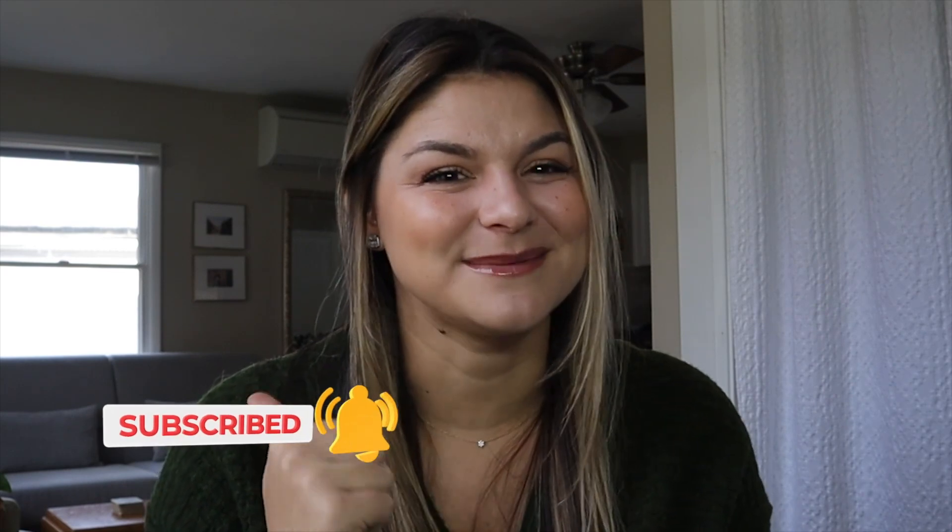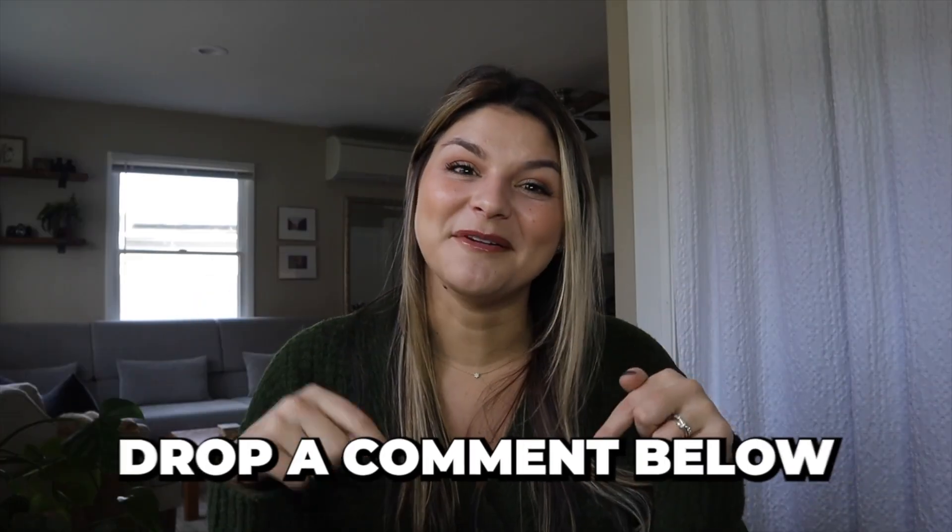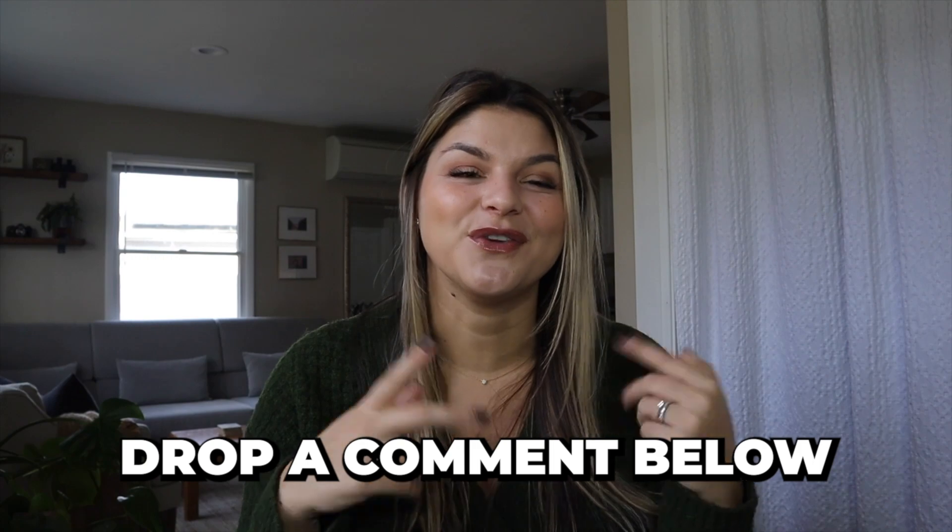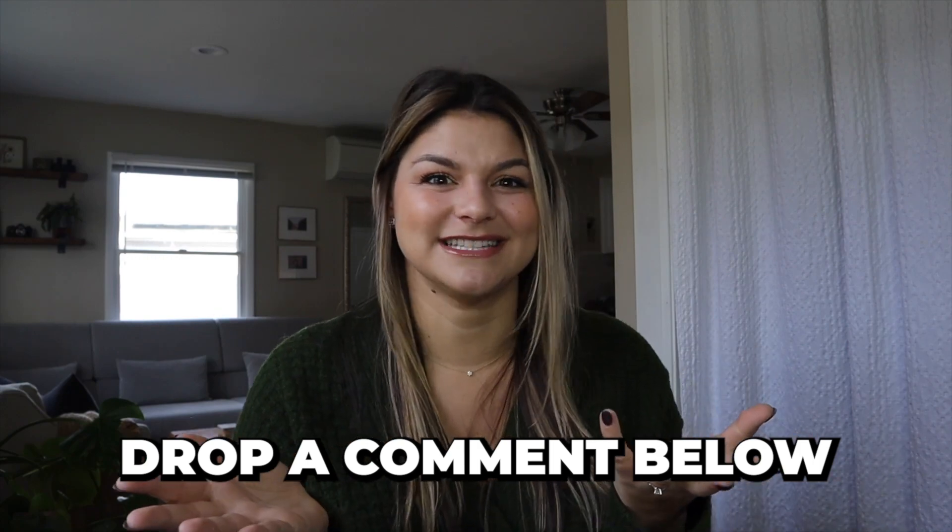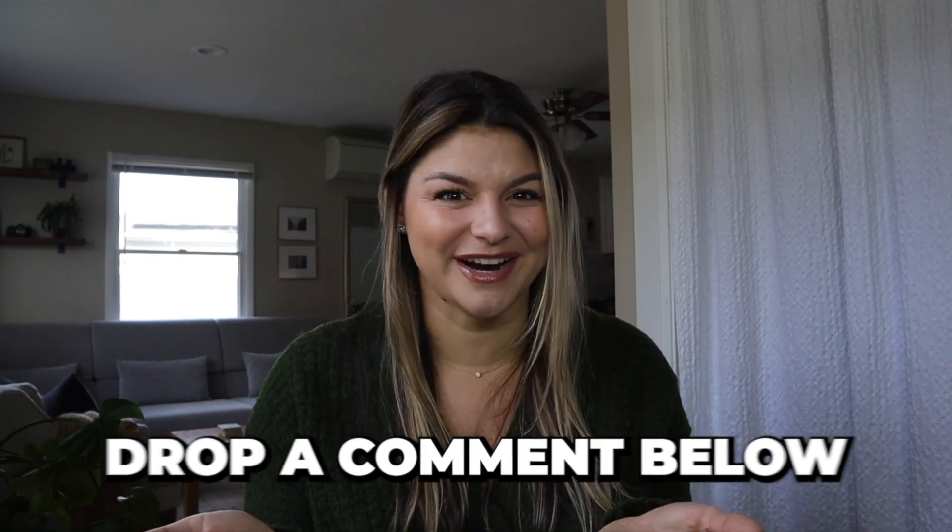If you found this video helpful, please make sure to give it a thumbs up and subscribe to our channel and drop a comment below and let us know if you have any of these templates and which one is your favorite.